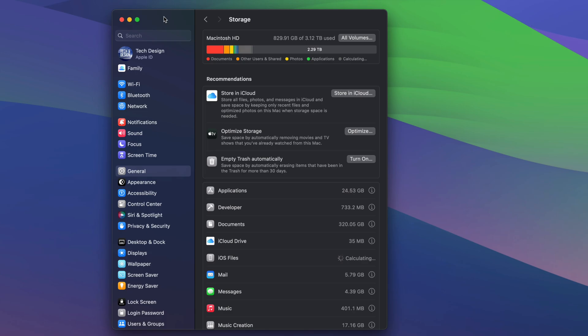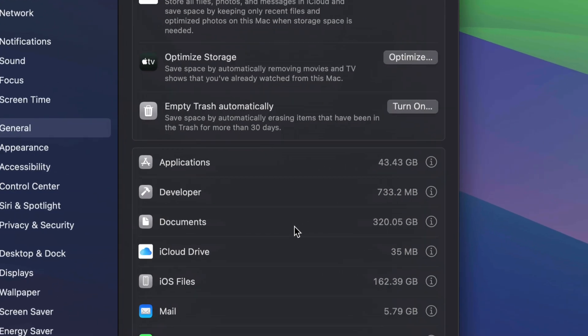Right here we can go into storage settings. Then just wait for everything to load up. Once it's done loading up, you can see where all your storage is going. Right now, what I can see is one of the biggest things would be my documents.